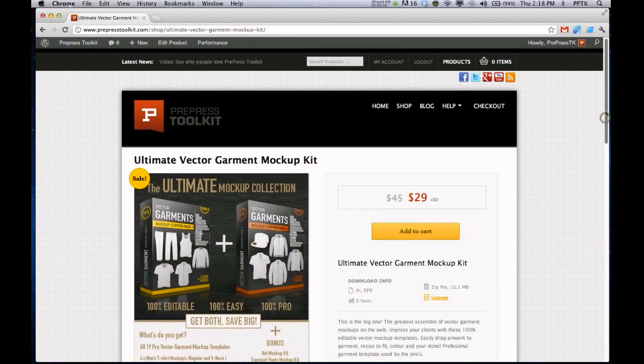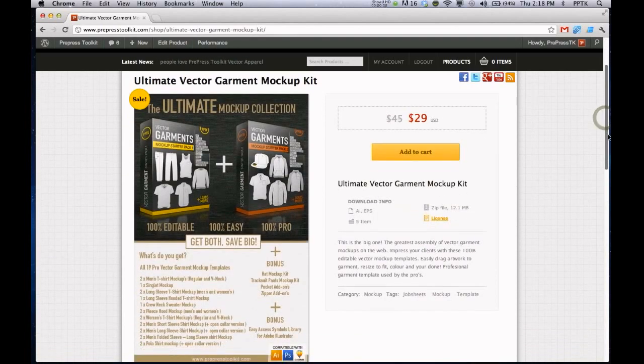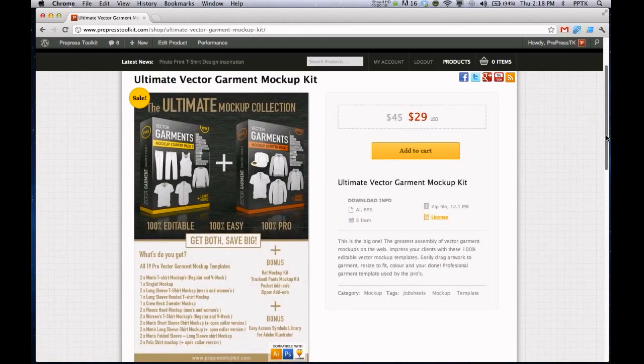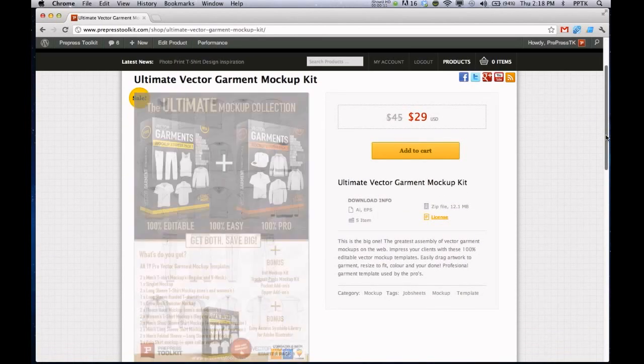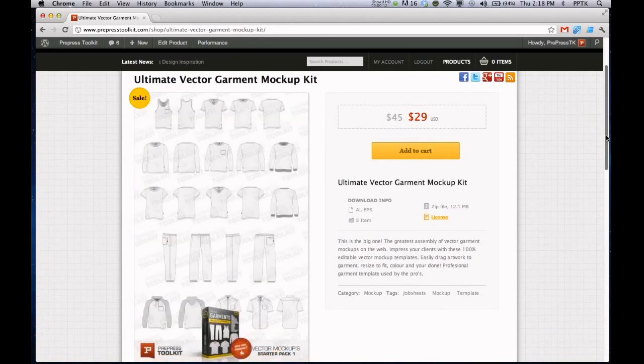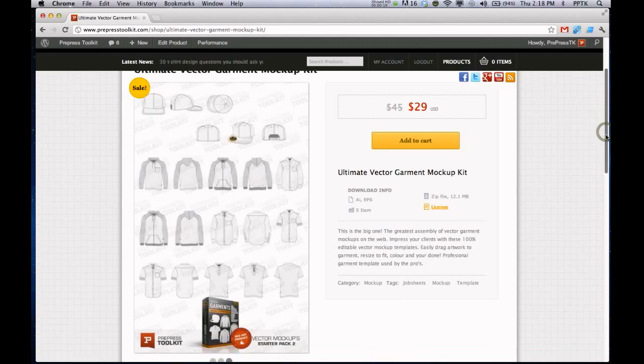One of the greatest features of the Pre-Pressed Toolkit's Vector Mockups is its use of the Symbols Library inside of Adobe Illustrator. It makes mocking up your designs lightning fast and super easy.